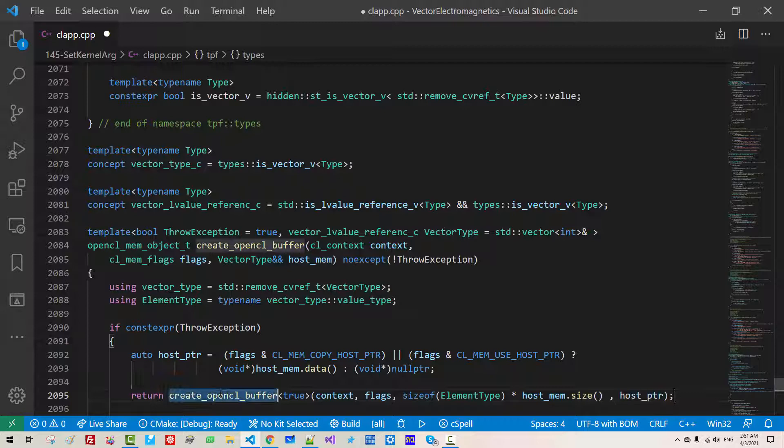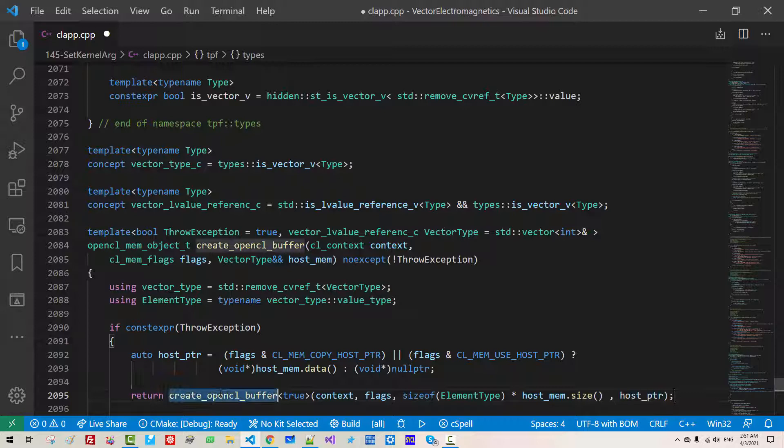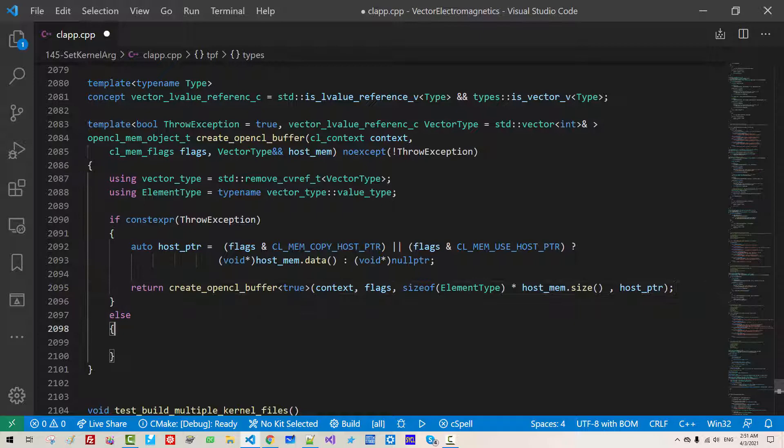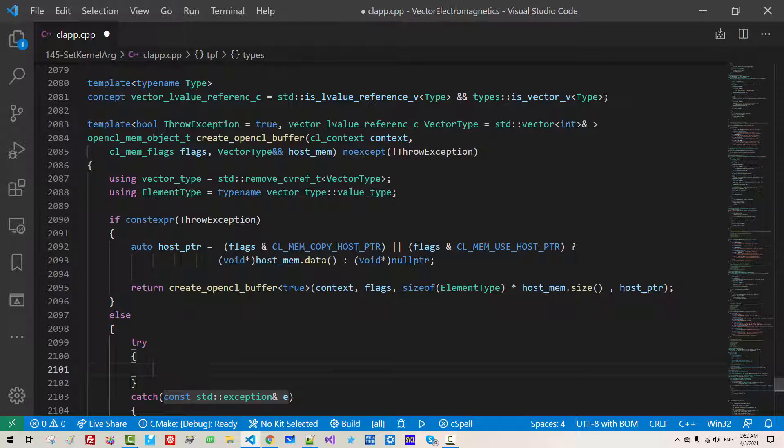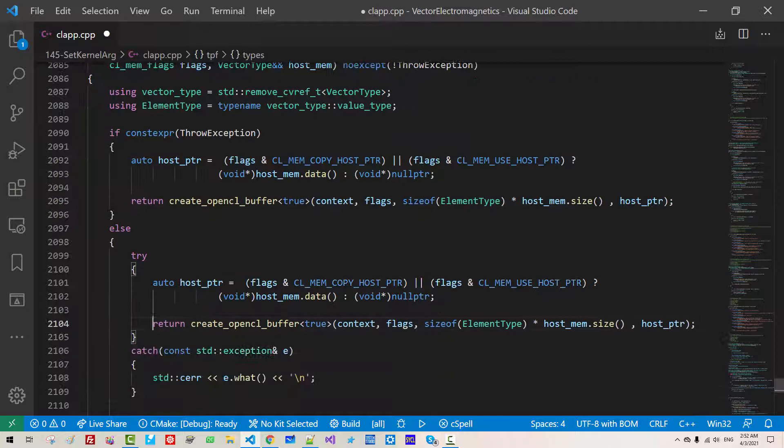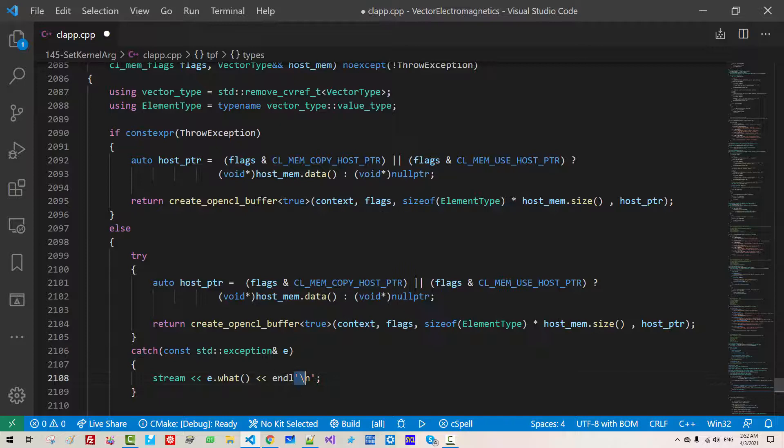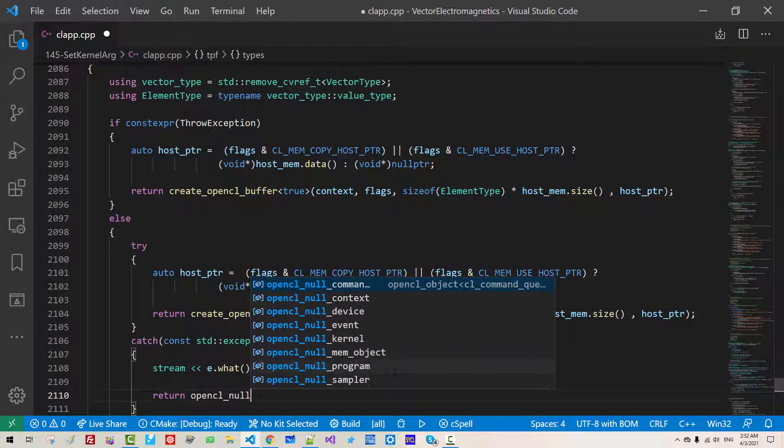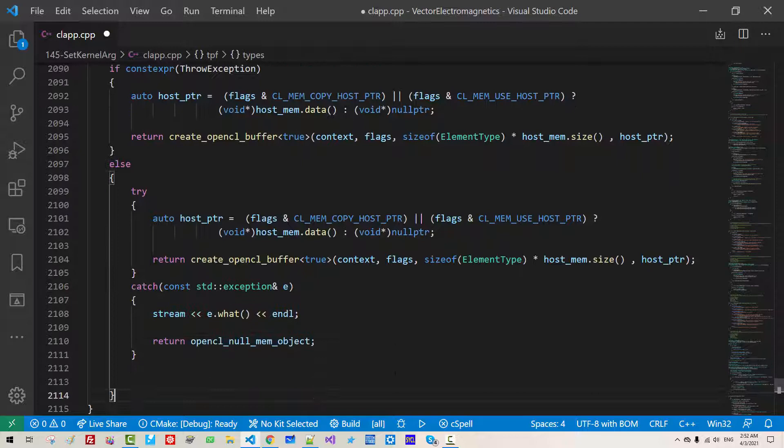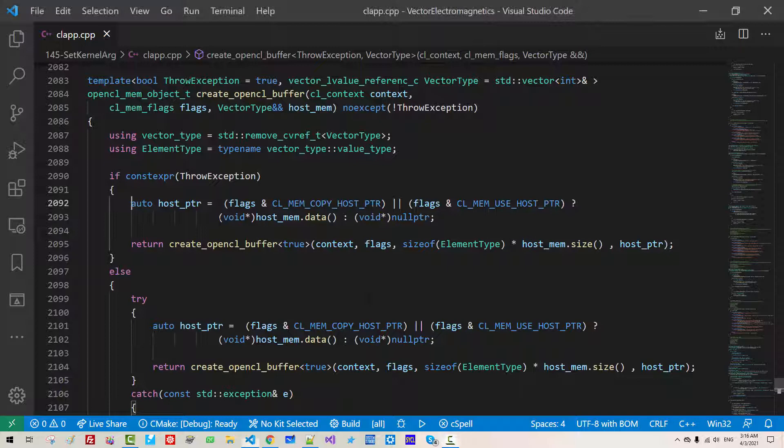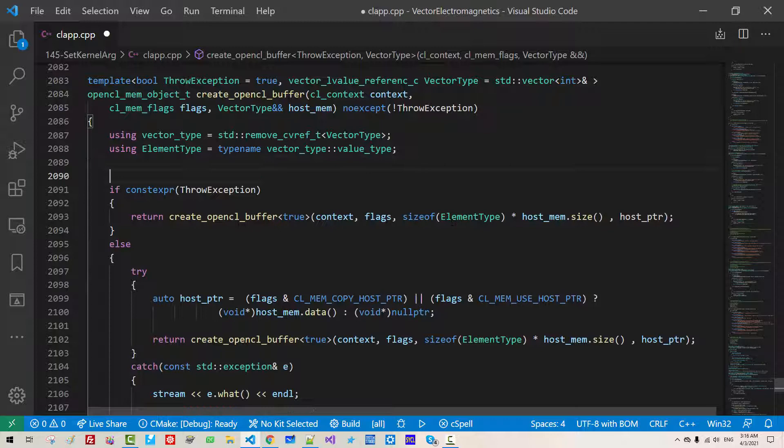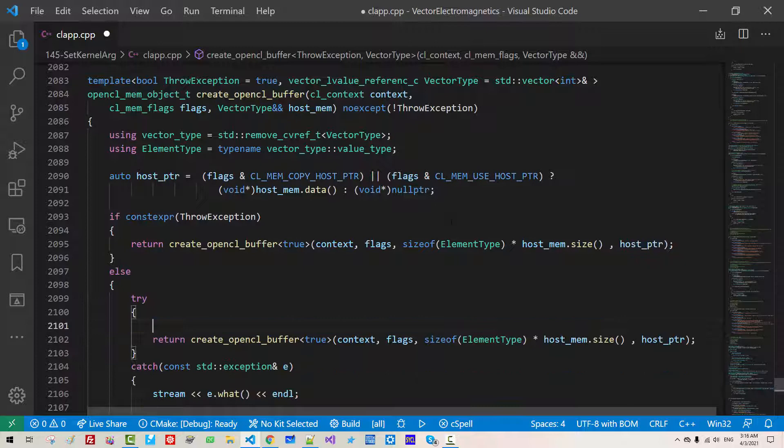With this, return create opencl buffer true context flags size of element type times host mem size host PTR. We are calling this function. Here, try, we can just copy this, paste. Here, string nl return opencl null mem object.